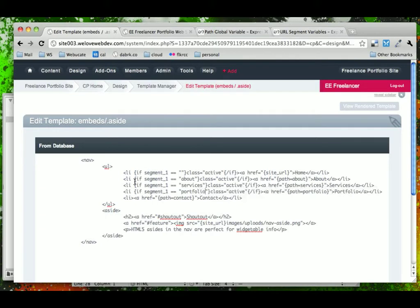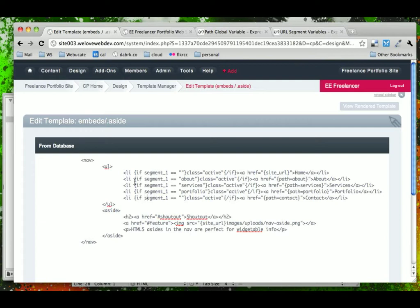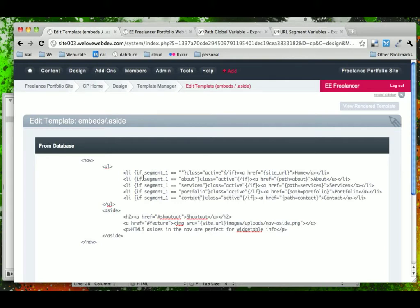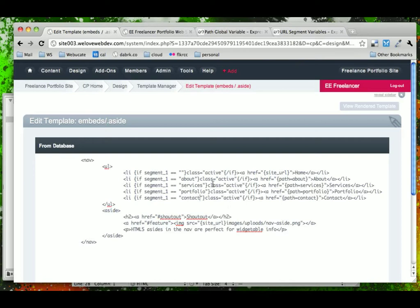You may be thinking, wow, this feature in Expression Engine of running conditionals based on URL statements is very powerful. And yes, it is. And you could do a lot of flexible stuff with it. Just be warned that in Expression Engine, it will still run a lot of the content that is inside of the if conditionals. So, if you have a page that has a lot of if statements on it that could potentially slow down the site.